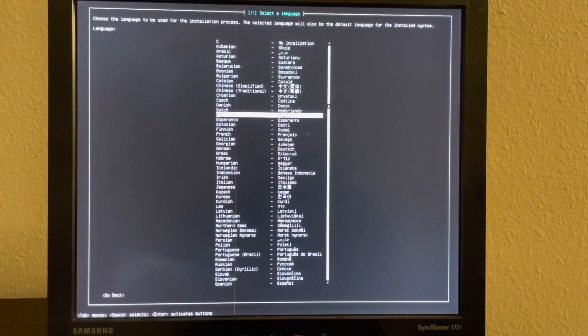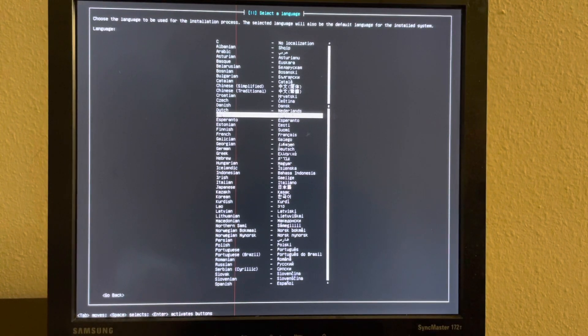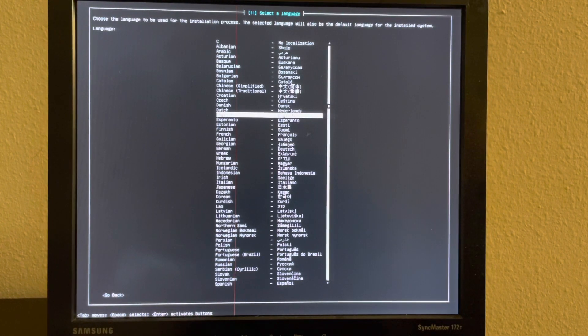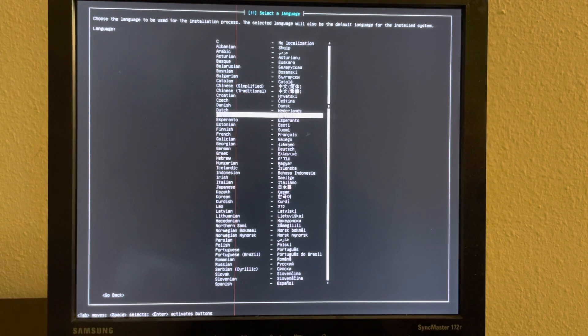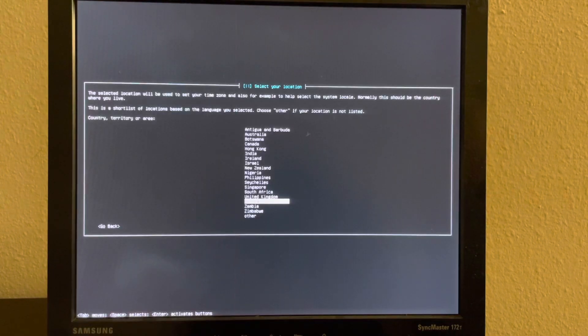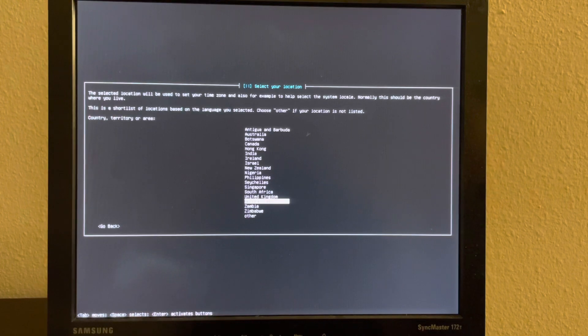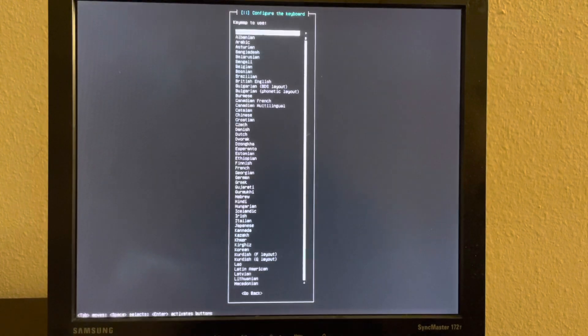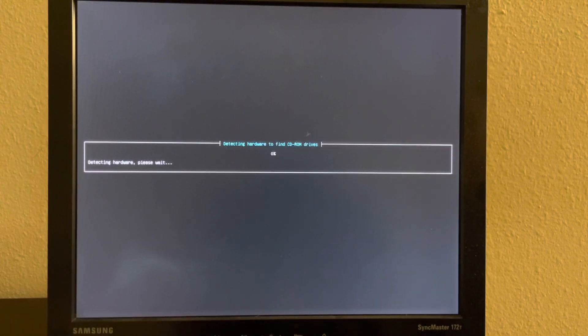I'm going to show the entire install process just to show you exactly how this works, and then I'll show you this computer booting into Phoenix for the first time. I'm going to choose Phoenix English United States, American English.